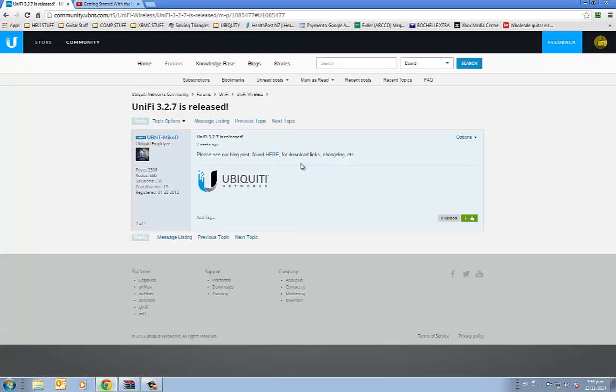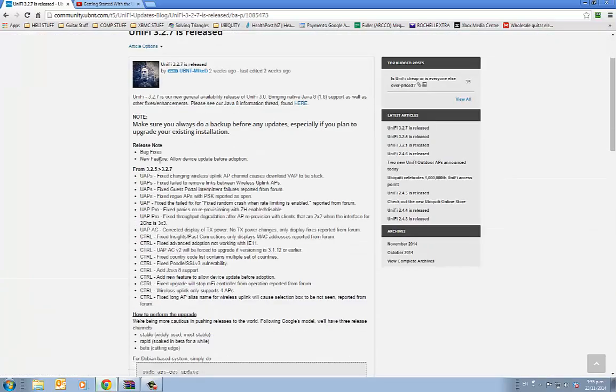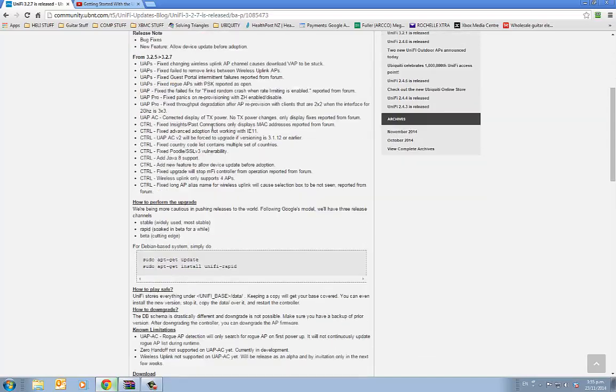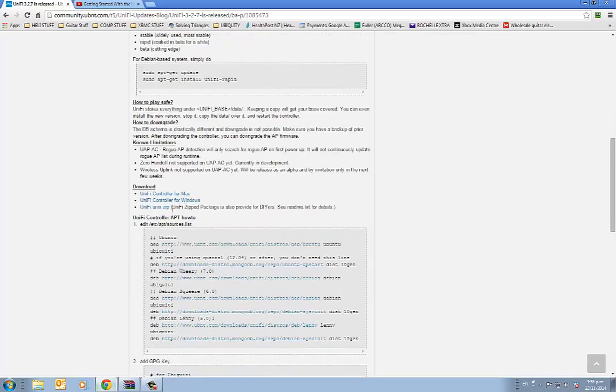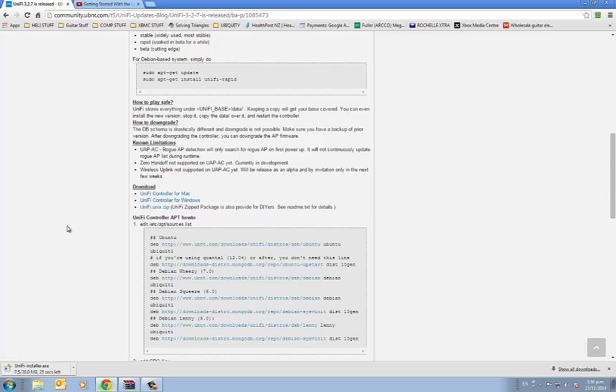Click on the link here for download links. We need to go down here. I've got Windows so I'll get UniFi controller for Windows. So that's downloading now. It's 39 MB so that'll take a minute or two.